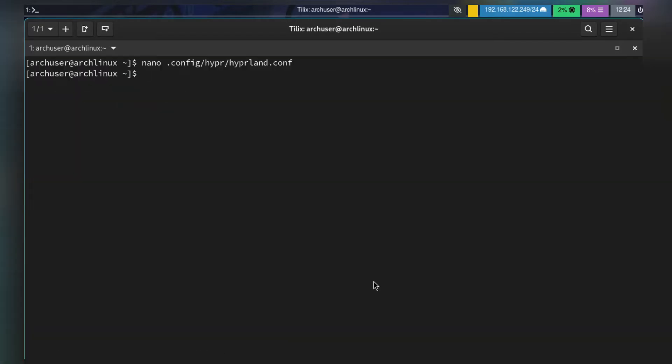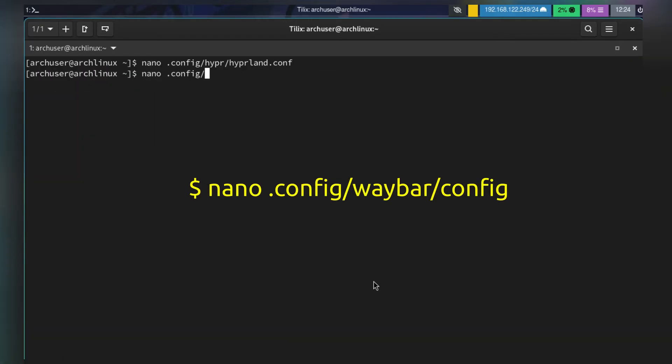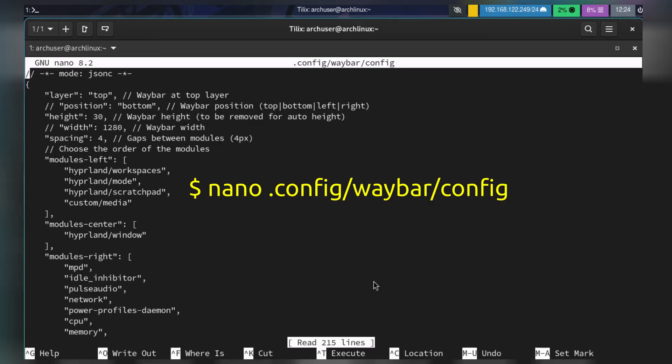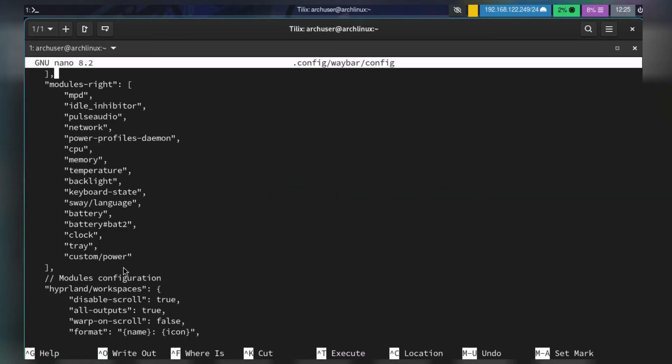Next, edit the Waybar configuration file: nano ~/.config/waybar/config. You need to enable the tray. It's already enabled in the modules-right part, and you can configure it yourself. Save and exit.